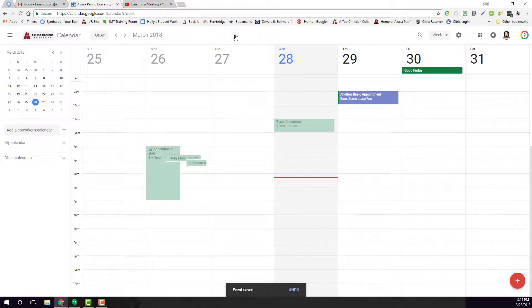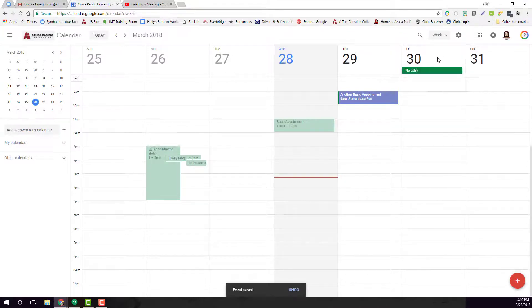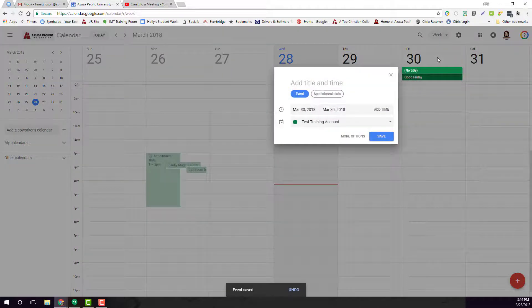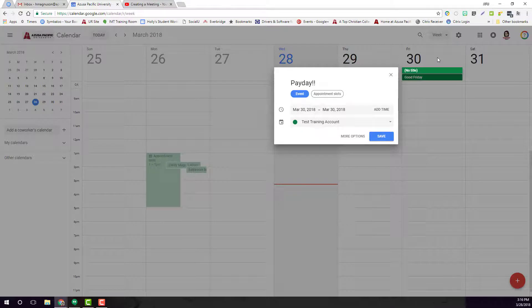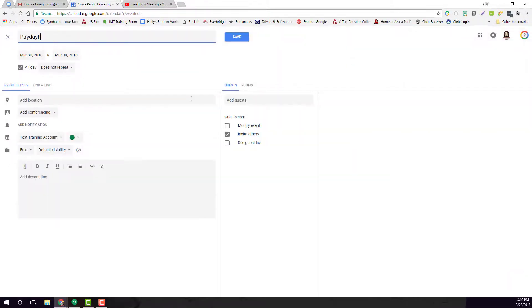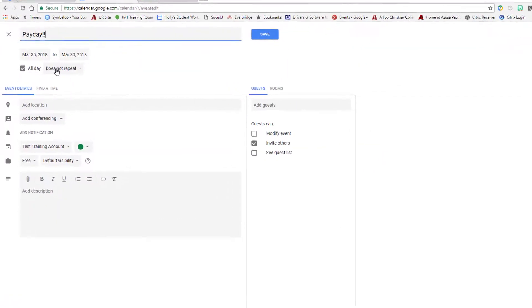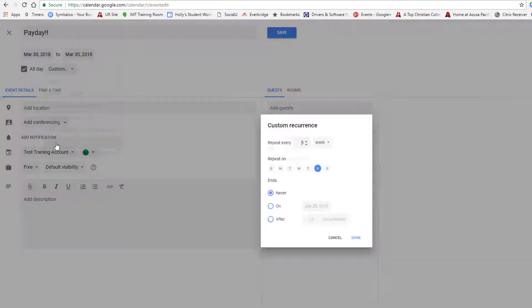You can also create recurring events. I'm going to come up here to this Friday, click on it once, and type in payday. Now payday happens every two weeks for me. So I'm going to hit the options, come here to 'does not repeat,' and go to custom.